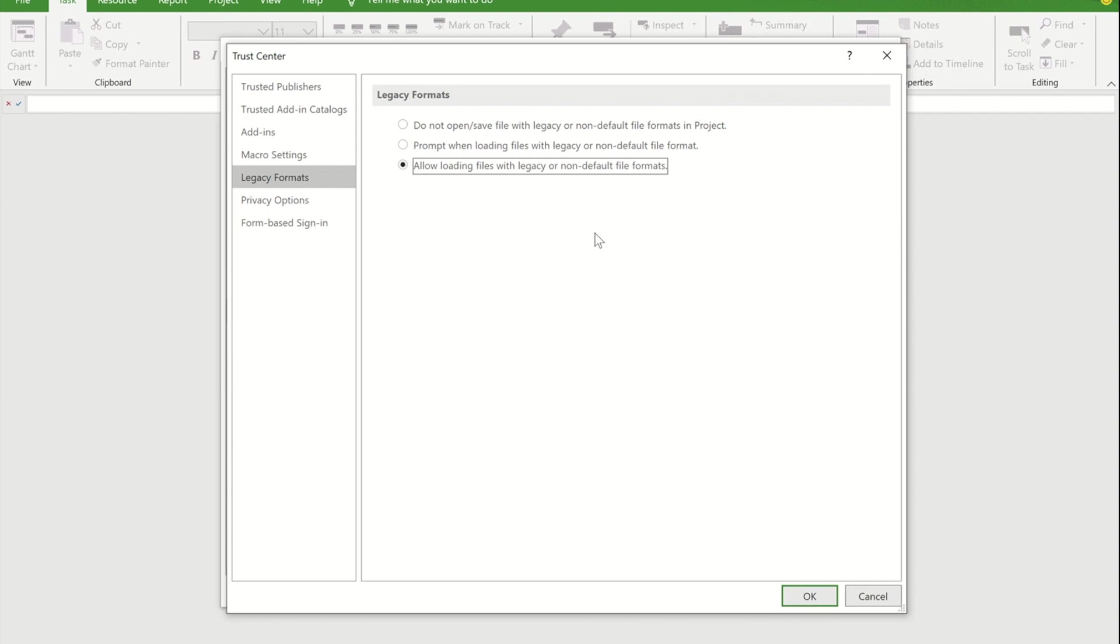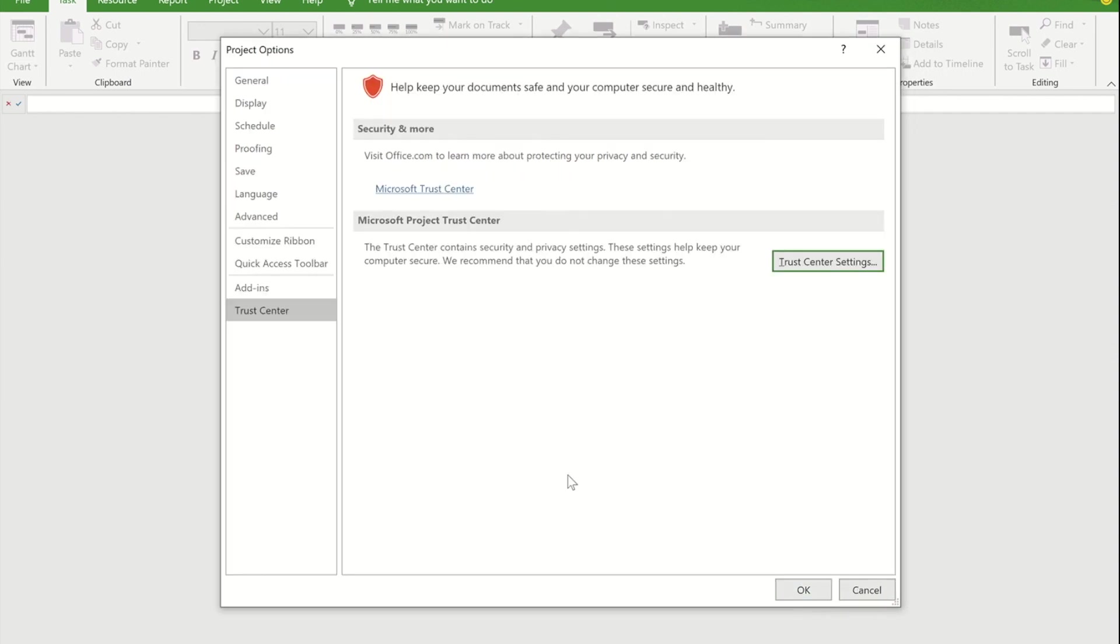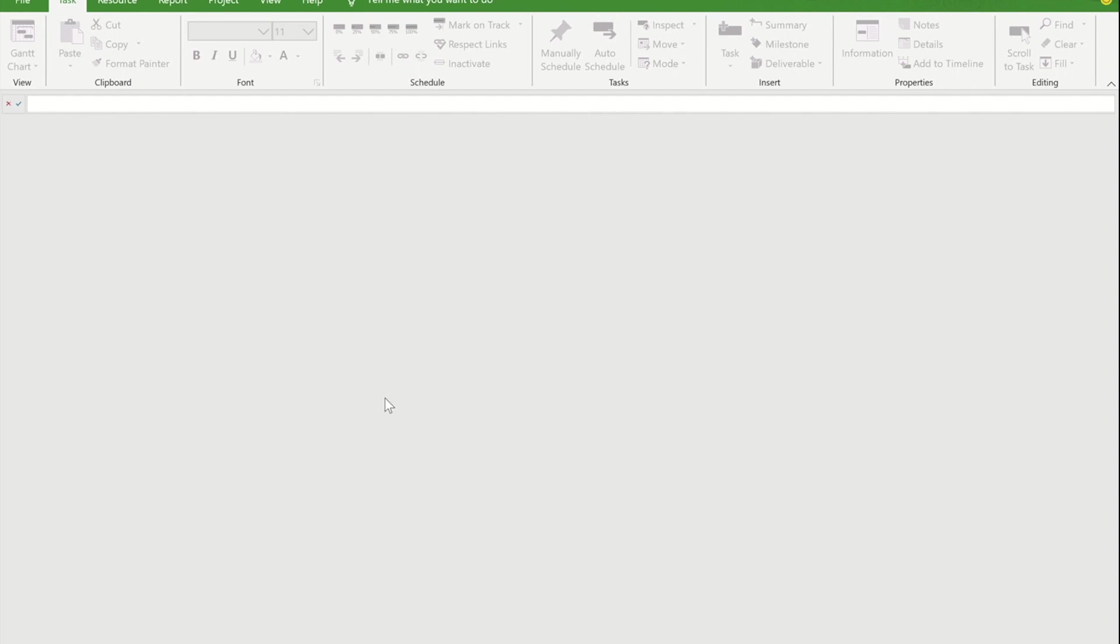Without this we won't be able to open the Excel file. So I've OK'd back. Now Project doesn't really have a built-in Import and Export button as such. They've hidden it away.